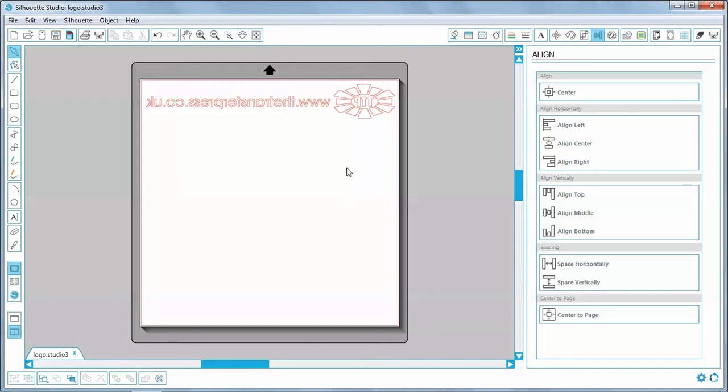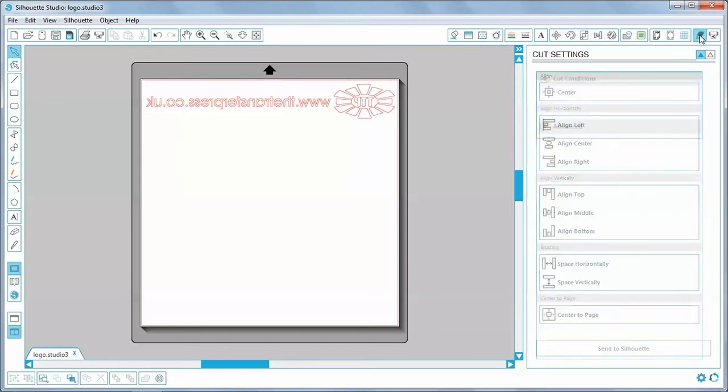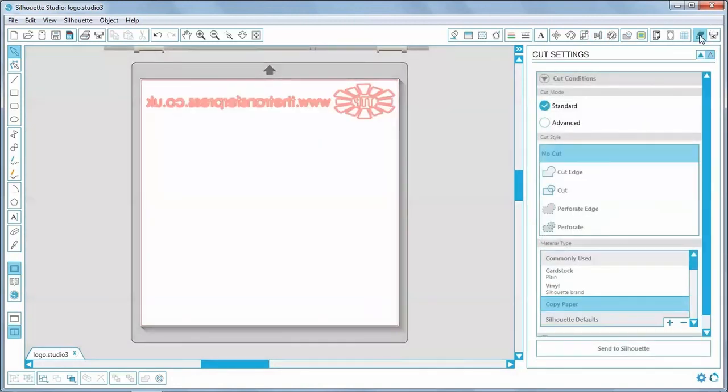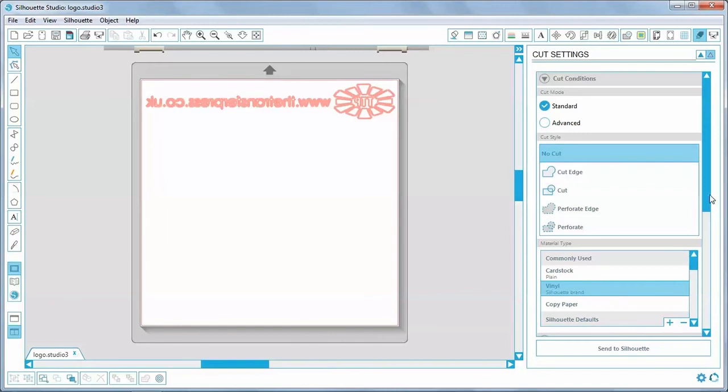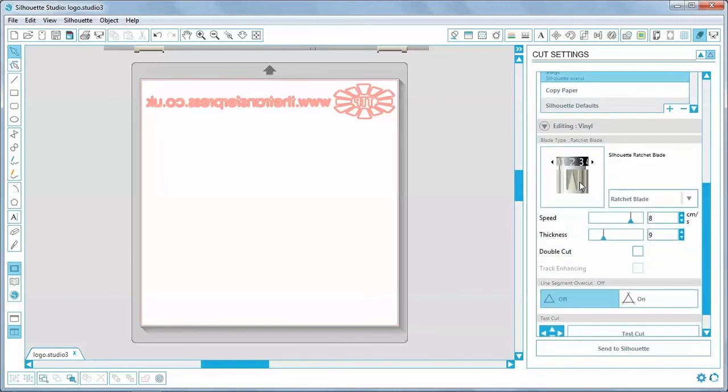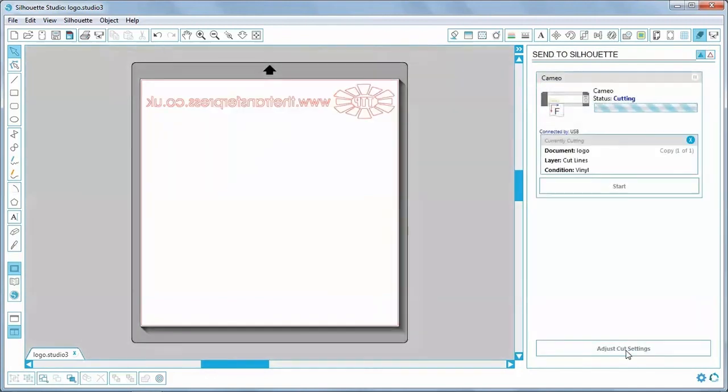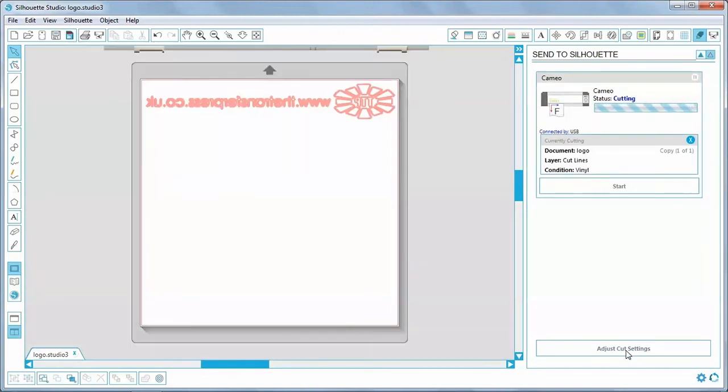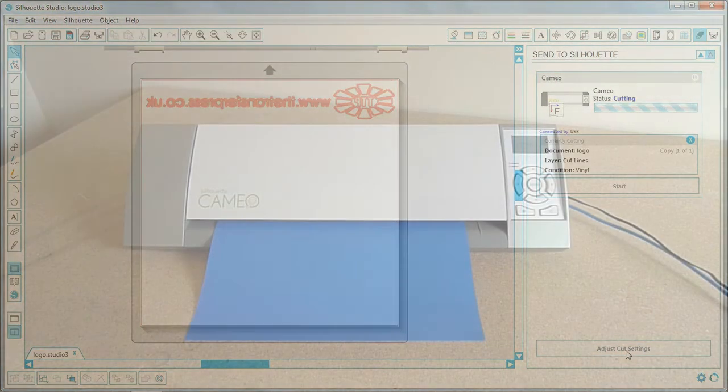The next step is to click on the cut settings icon, choose the appropriate media, which of course is vinyl, and let's just check the cut settings. It's telling me that the blade needs to be set to two, and it is actually worth checking on the machine that that is what the blade is set to. Speed and the thickness are set automatically for me. So assuming the vinyl is loaded onto the machine, all we need to do now is click on send to silhouette. And you can possibly hear the cameo begin to cut.